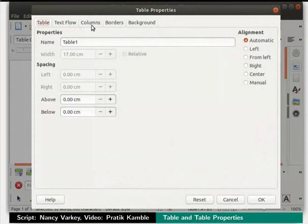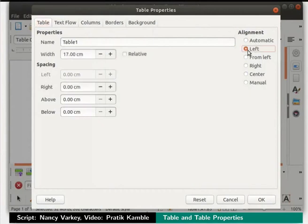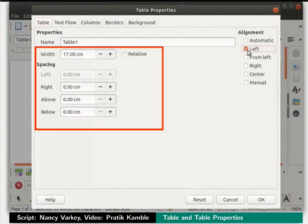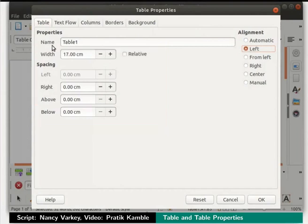Here we see many tabs and many options. On the extreme right, notice that the alignment is set to automatic. Let's change this to left — on doing so, the other disabled options in the dialog box get enabled. Let's name this table as myTable1 and change the width field to 12cm. Click on the OK button at the bottom of the dialog box.